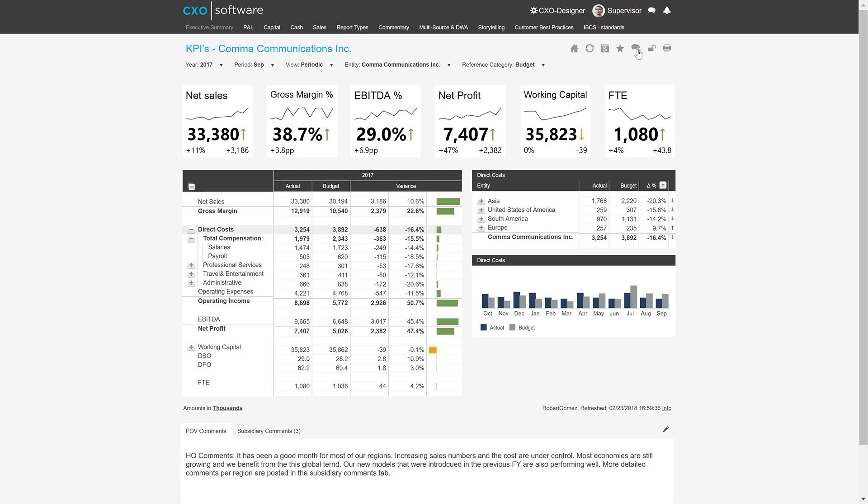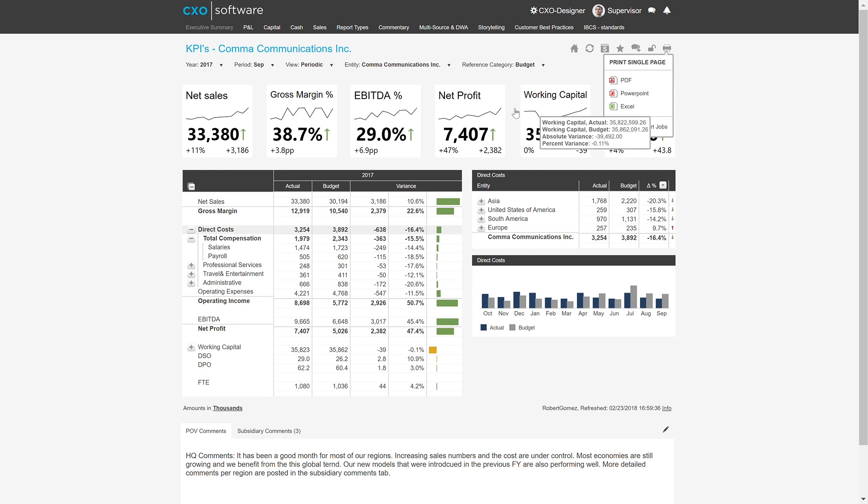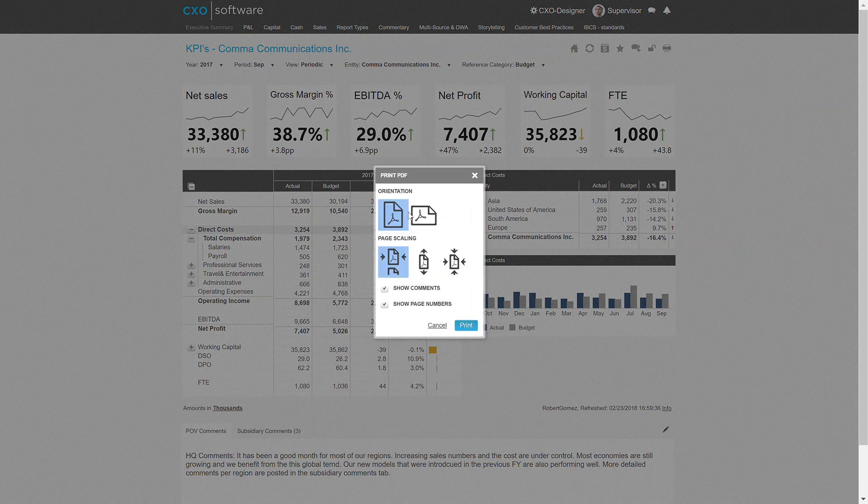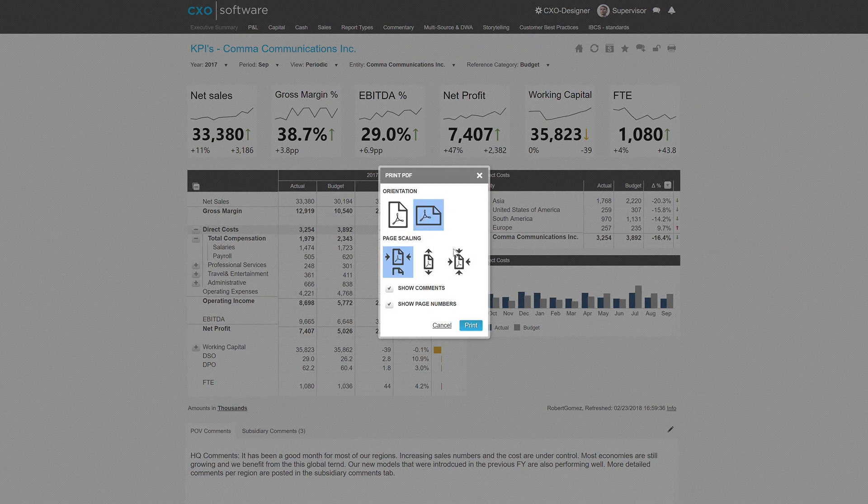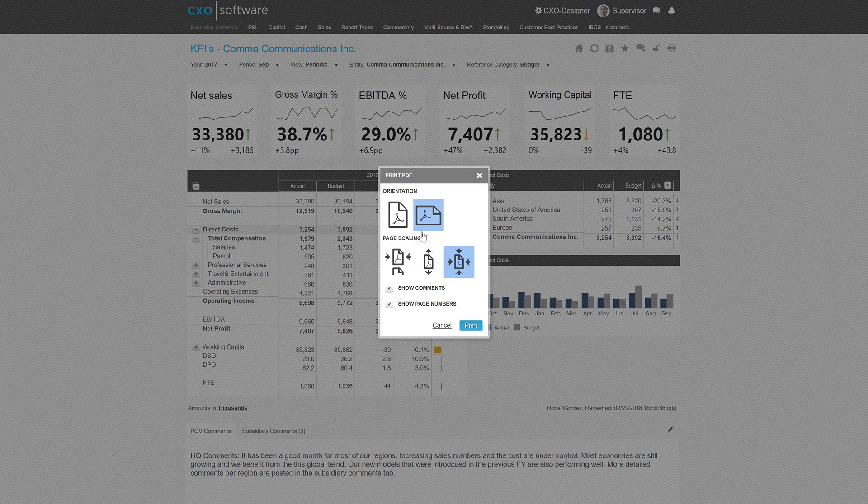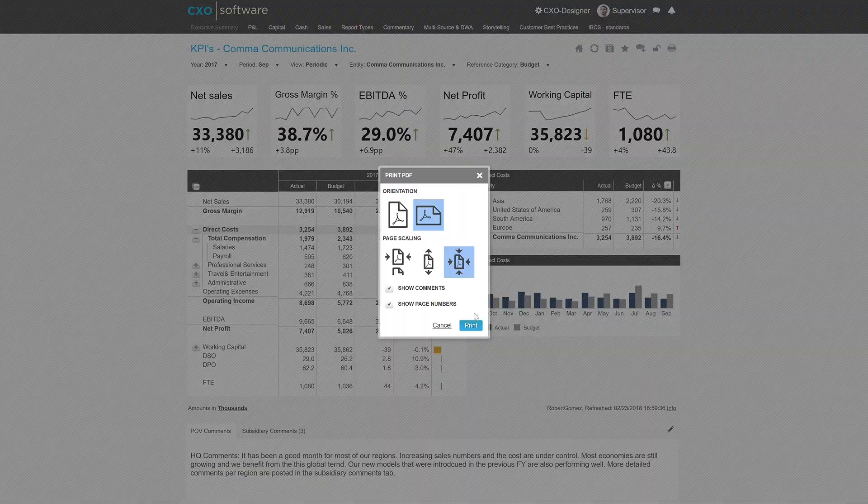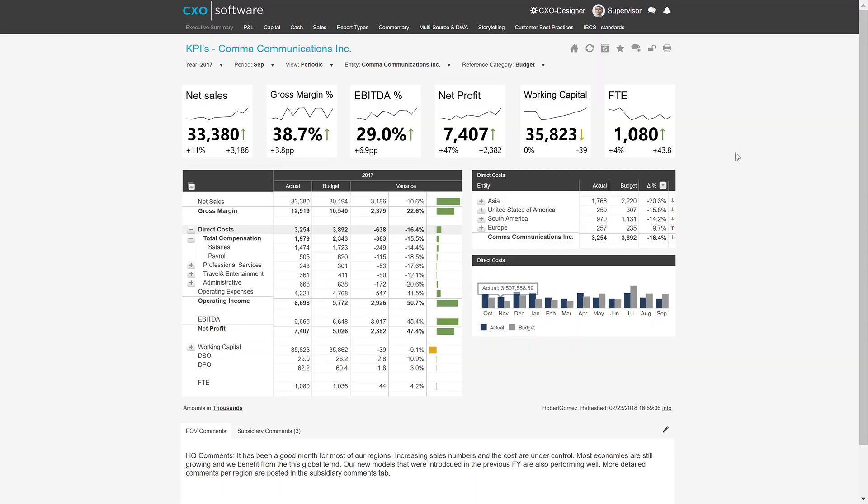You can start a conversation at any time by selecting the conversation icon or lock and unlock commentary and also the print functionality. So at any time in any report, you're able to come here and print this page, either to a PDF, PowerPoint, or Excel. As you see here, I'll export this to a PDF. I can set the orientation and scaling and print right away.